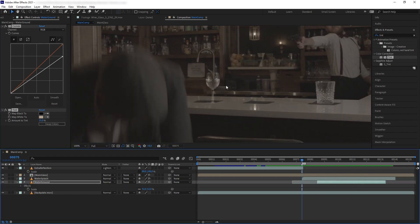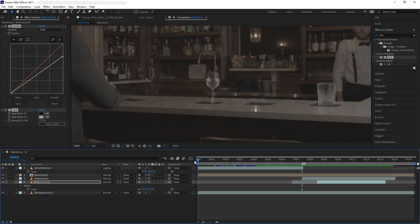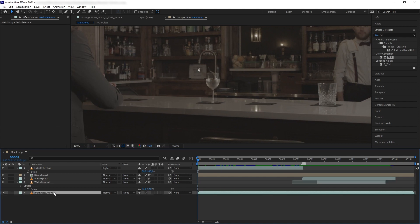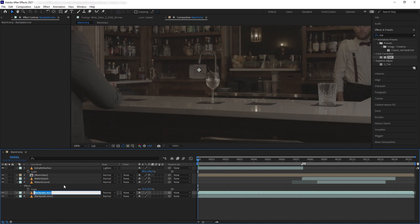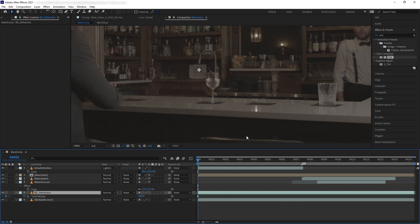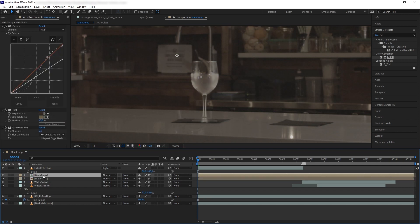To sell the glass realism a little bit more, we want to add some refraction. Go to the first frame where the glass is sitting on the table properly, then duplicate the backplate once again — rename it 'Background Refraction' — and right click, Time, and freeze frame it. Now we want to cut out the background refraction layer to the shape of the glass.